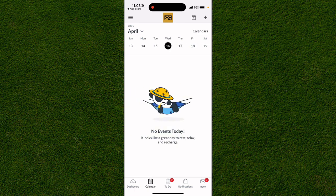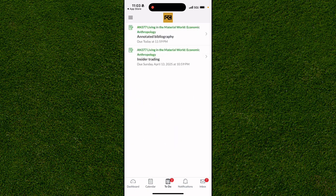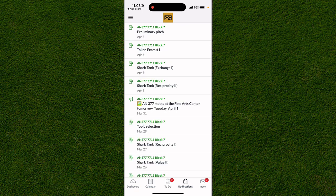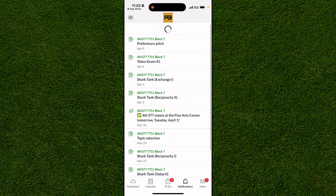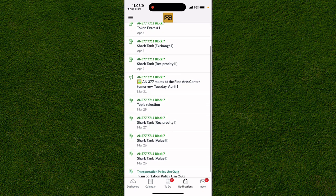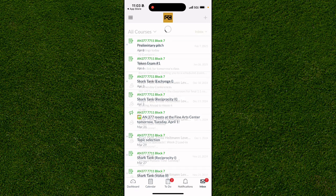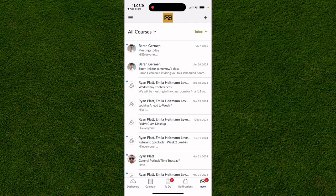There's also Calendar, where you can see your upcoming assignments depending on the due date. To Do shows you what you have to do by a certain date across your classes. Notifications basically notify you about upcoming deadlines and things that have been turned in. Inbox is all of your emails, but you can only email people on your school's server — it's limited depending on your school and education system.